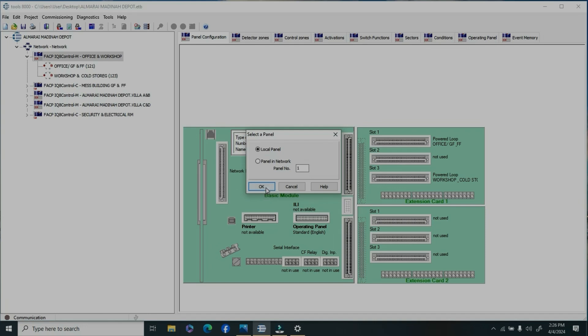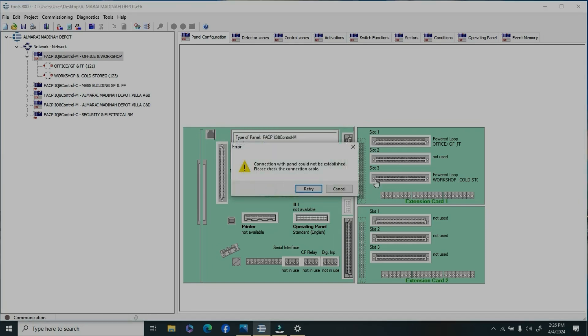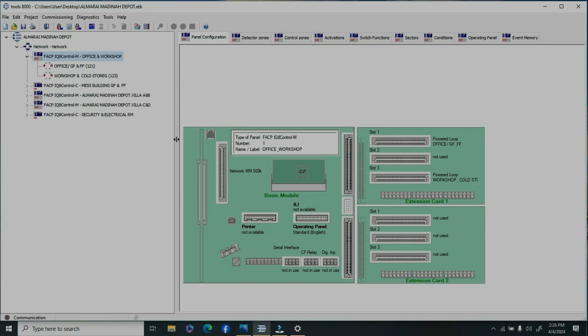Once the program is complete, exit, disconnect, and restart the panel. It will be okay and get it on both your fire alarm control panel.